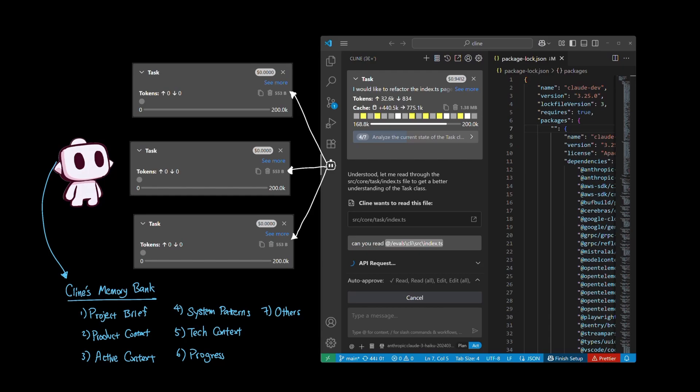Tech context outlines setup, constraints, and dependencies. And progress stores high-level progress of the project.